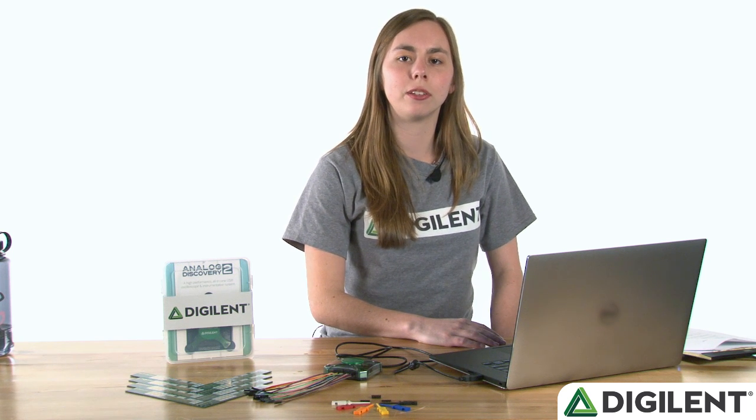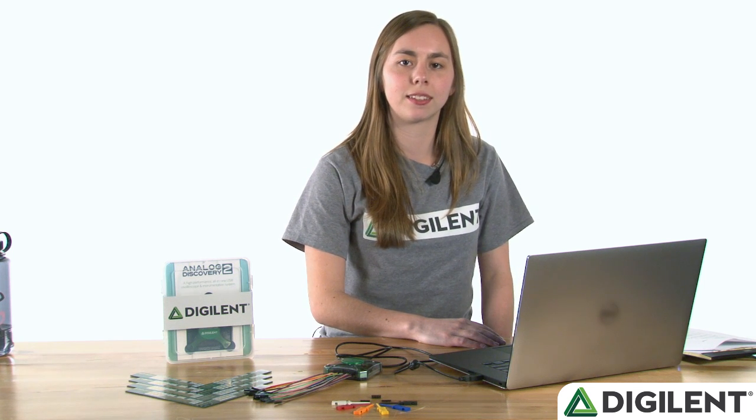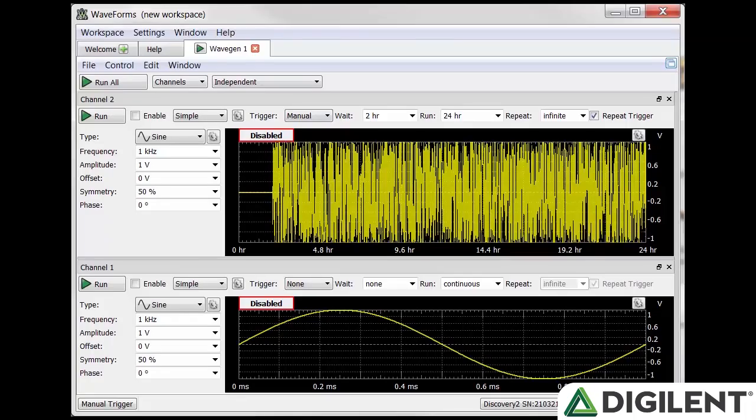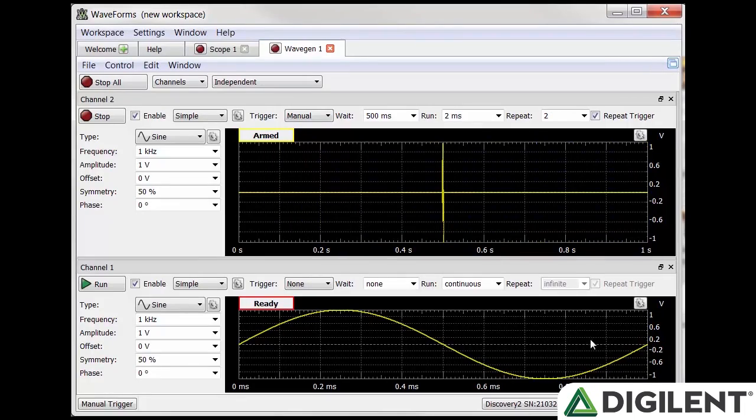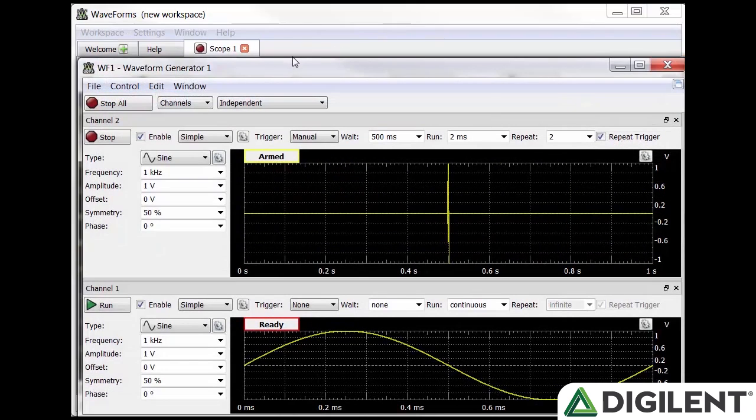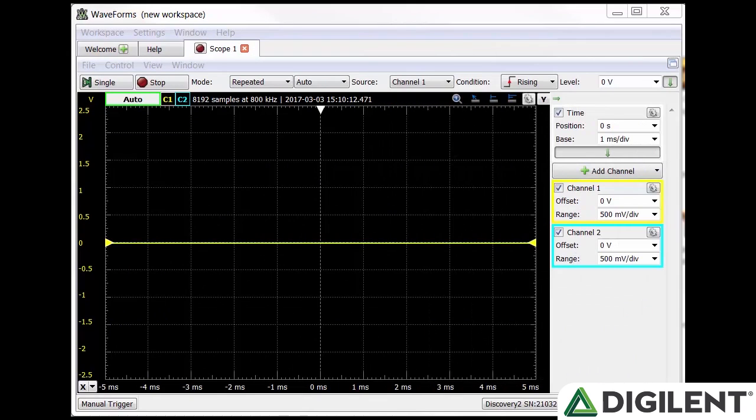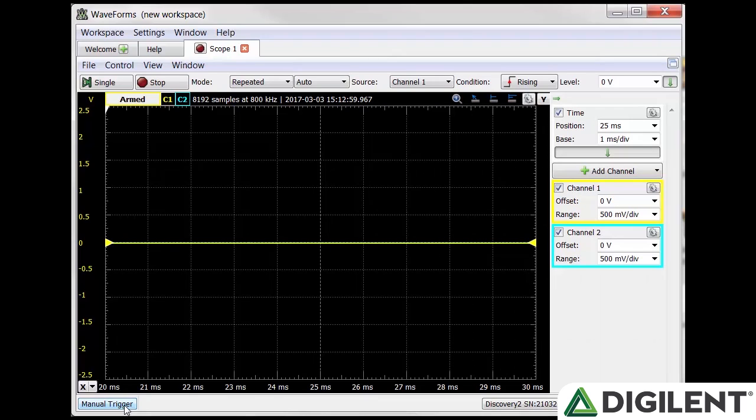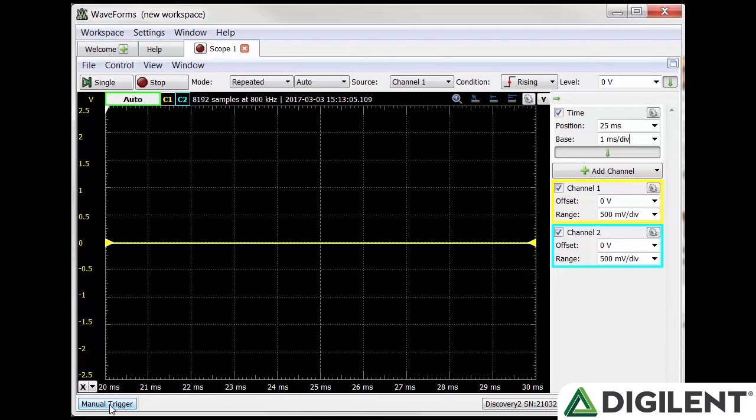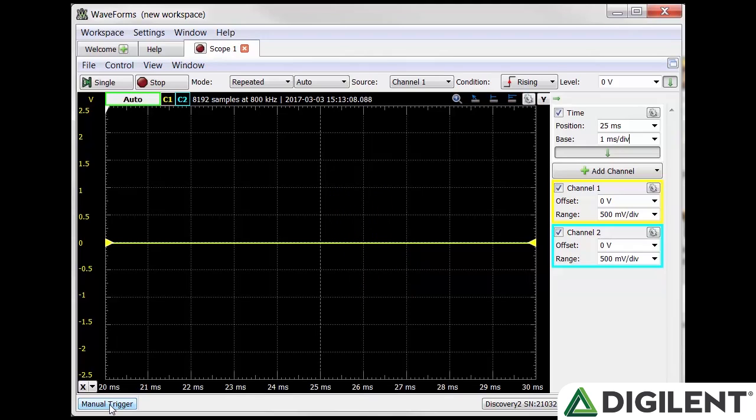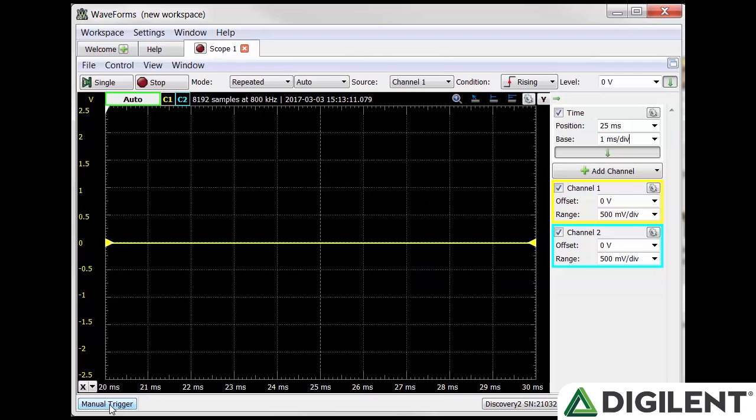Let's go through an example of how you can use the trigger settings. Set the trigger to manual, set wait to 500 microseconds, run to 2 milliseconds, and repeat to 2. This will produce a 1 kHz signal at 1 volt amplitude. Once manually triggered, this will output for 500 microseconds and then output a sine wave for 2 milliseconds and repeat 2 times. We can verify this result using the oscilloscope.